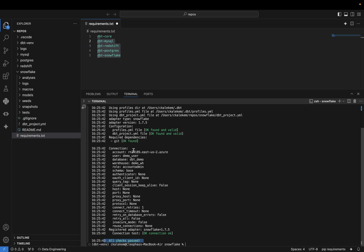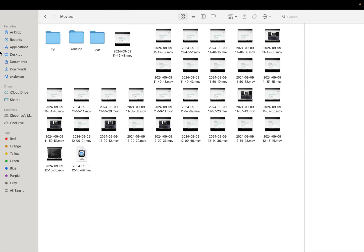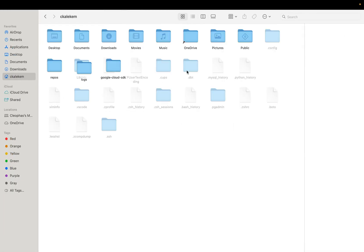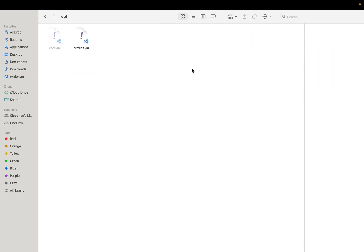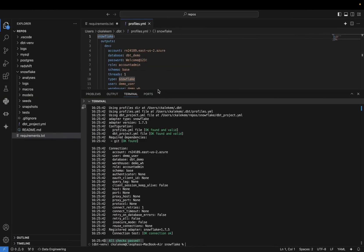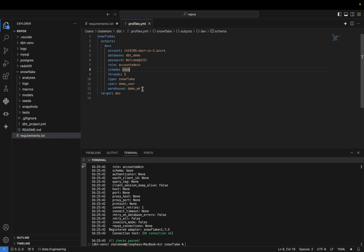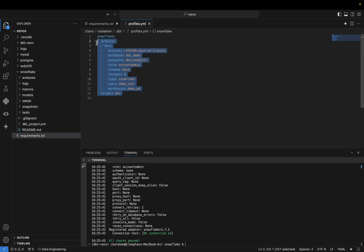If you run into any errors, it could be that the username, password, or database is incorrect. All of that will be available inside your DBT profile. Go to your user's home directory and there will be a .dbt folder with a profiles.yml file containing the configurations we specified during setup. If anything is wrong — the database, role, user, or account name — go there and update it.